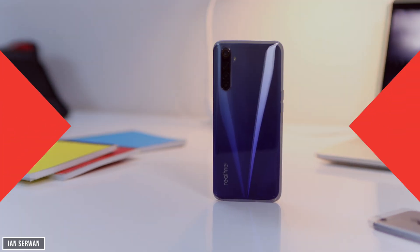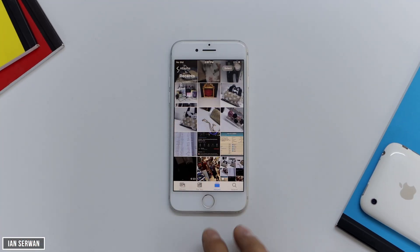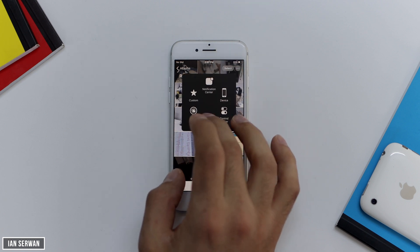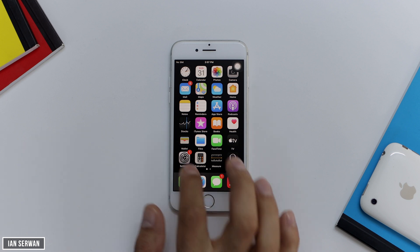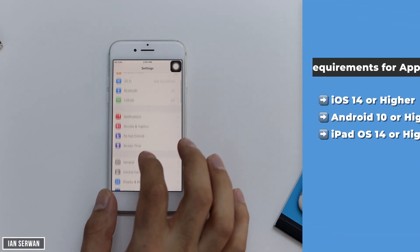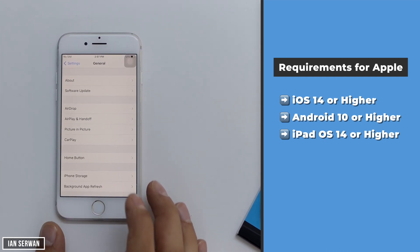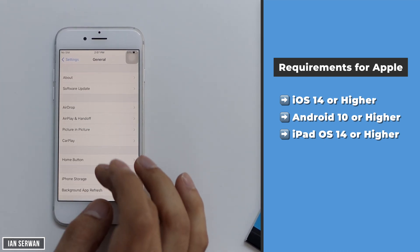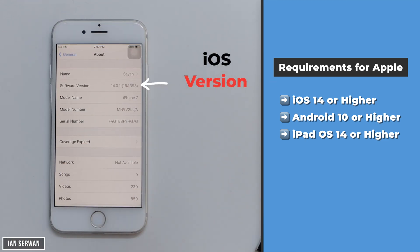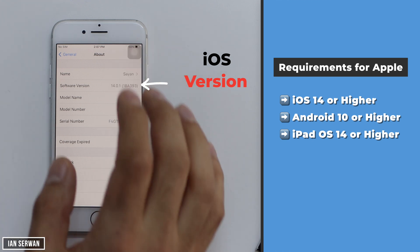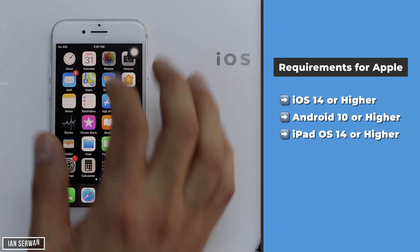You don't need to install any applications. I'll show you how to hide photos or videos from your gallery on iOS and Android. There are a few requirements: your iOS or iPadOS version needs to be 14 or higher — this does not work on iOS 13 or below. For Android, this only works on Android 10 or higher.